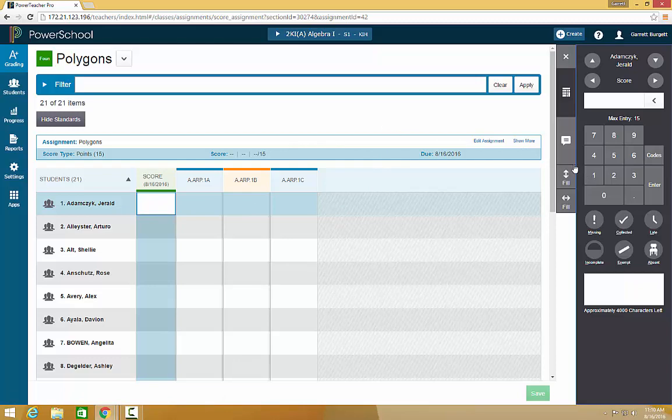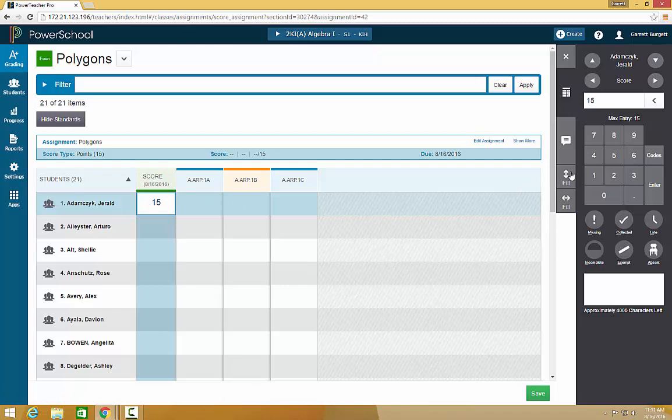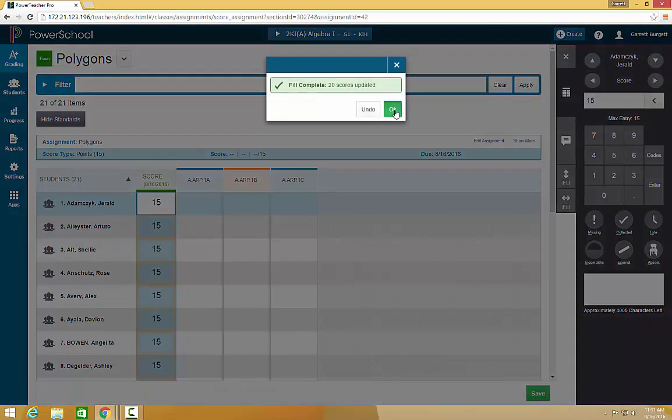To enter a grade, you can click the numbers, or you can simply type it in. One new feature for scoring assignments is you can fill every assignment with the same grade if you would like. So if you know most of your students turned this assignment in and it was fine, click the fill button.